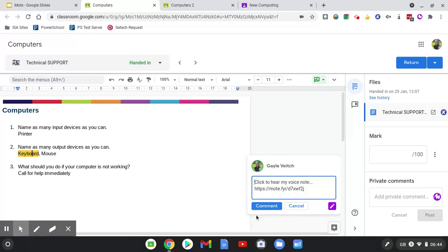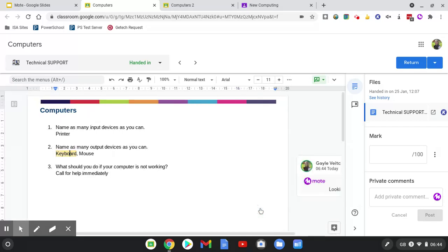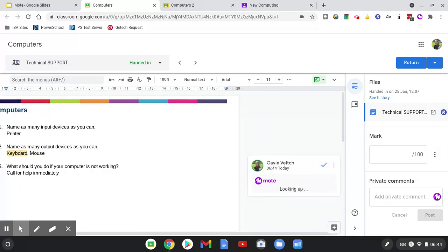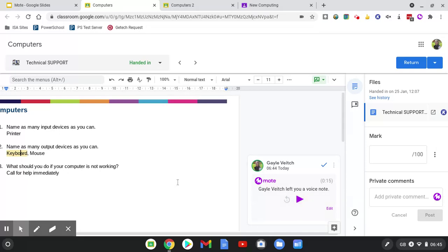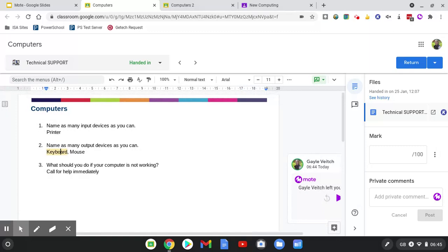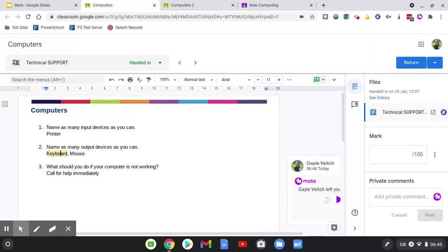Once I've recorded the Mote, I simply comment, and then it converts it to a play button. When the student comes to look at their returned work, they will just see this option and they can press play. That works with any assignment that's been submitted in Google Docs, Google Sheets, or Google Slides assignments.